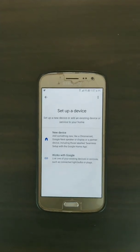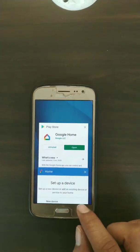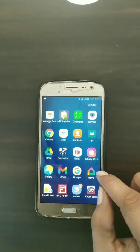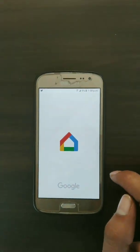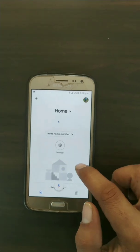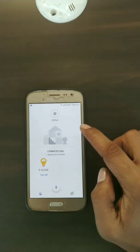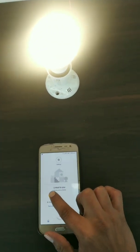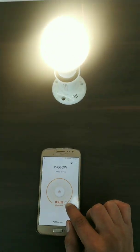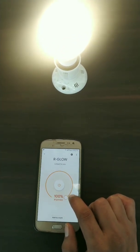Now close all apps on your phone and open the Google Home app. On the home screen, you will automatically see your bulb listed. Scroll down and you can see the bulb shown there. Click on it to confirm it is there and ready to be controlled from anywhere in the world — just make sure both the bulb and your phone have internet.